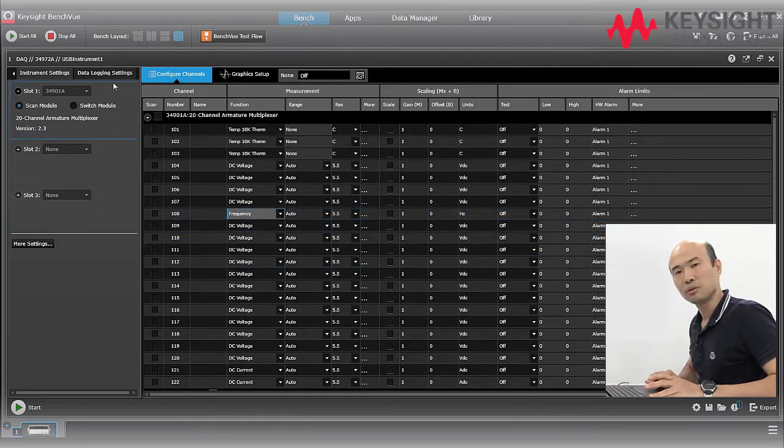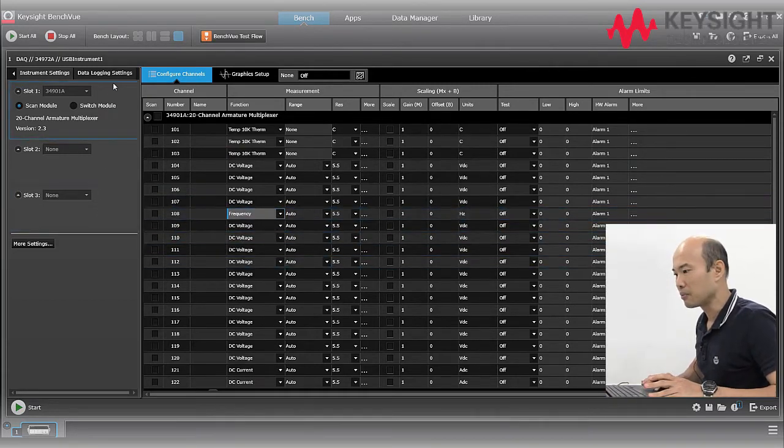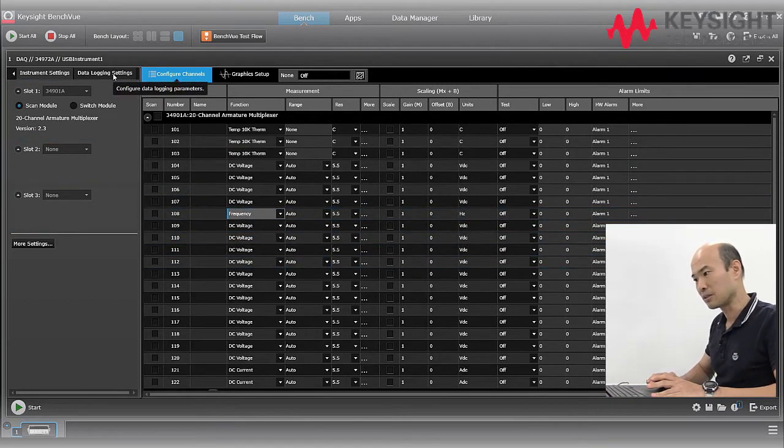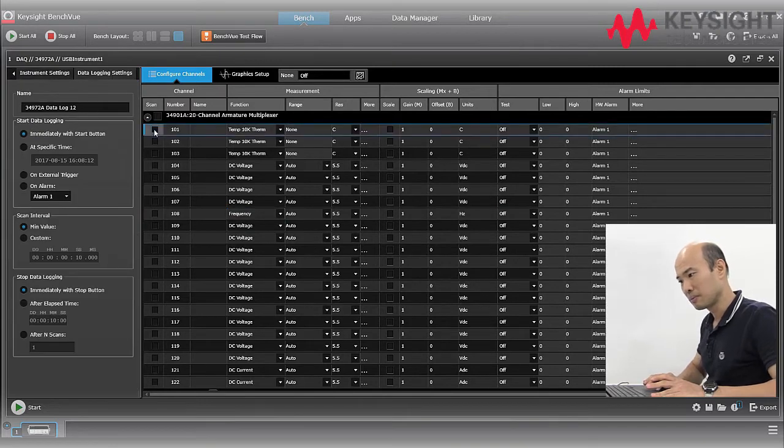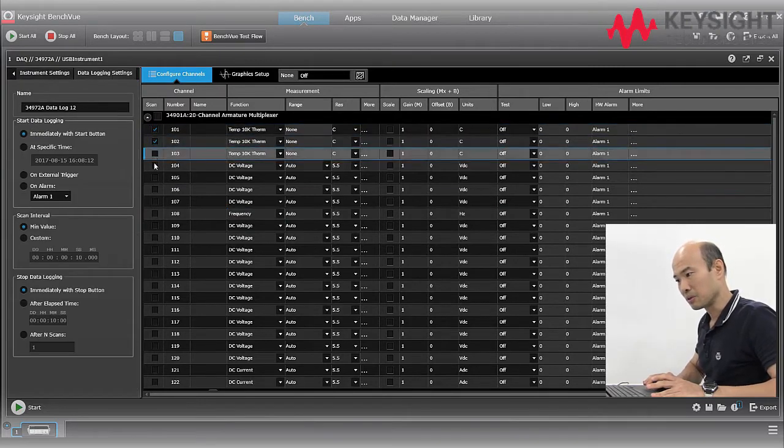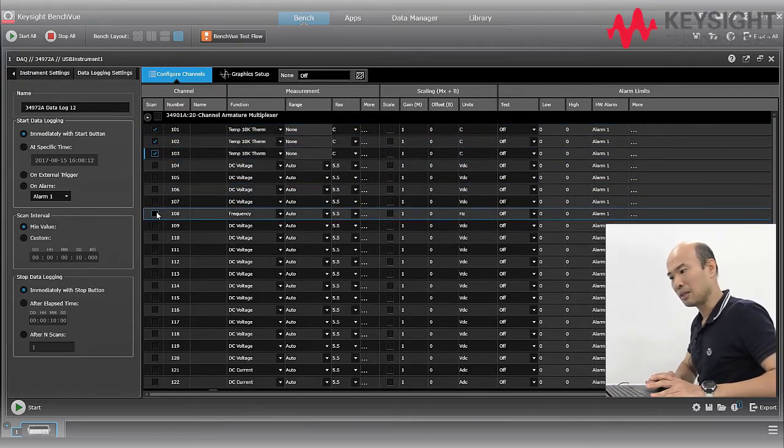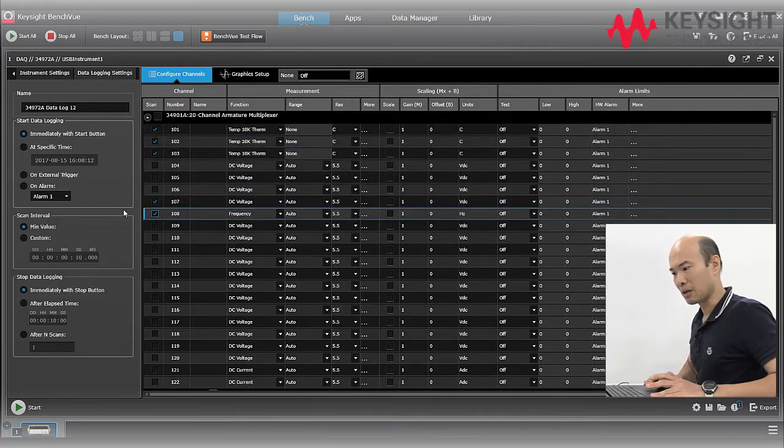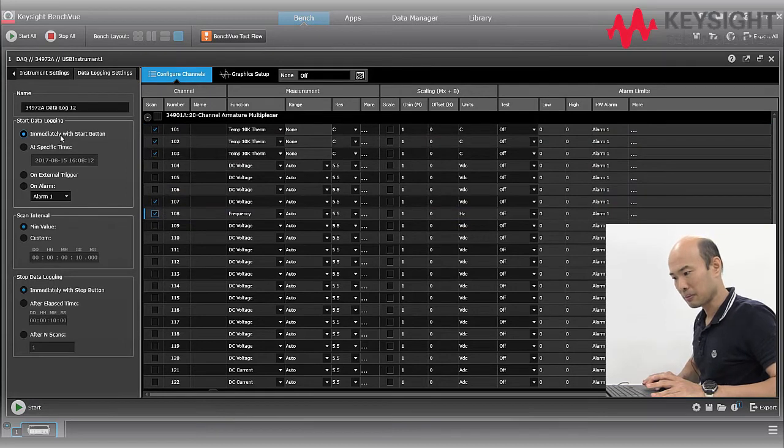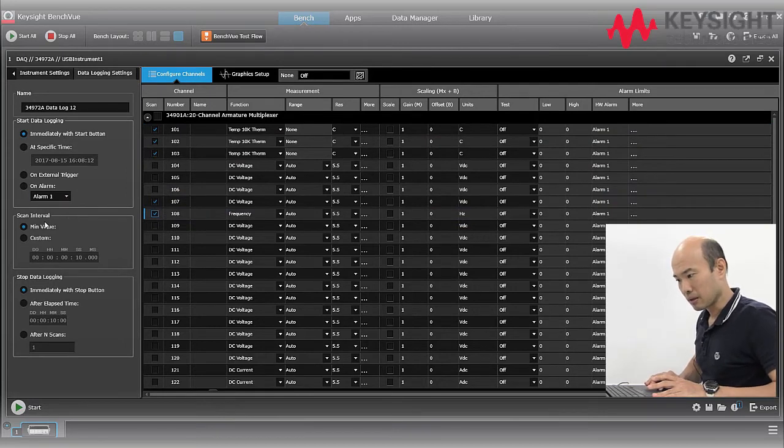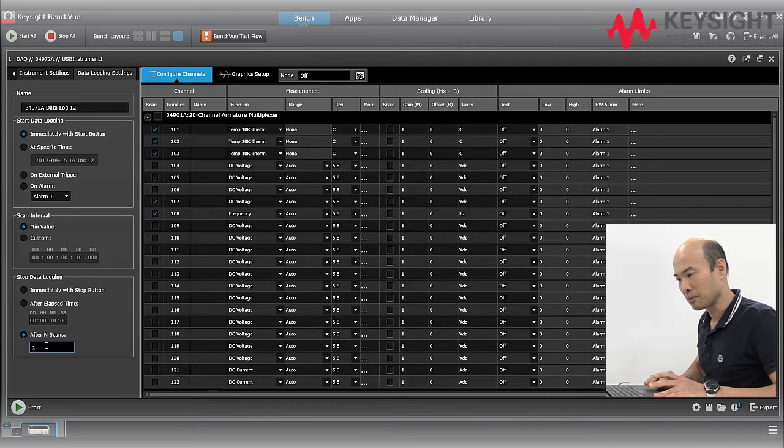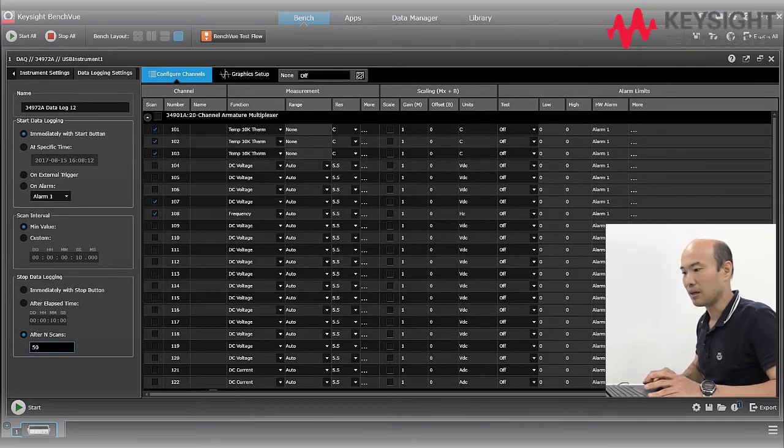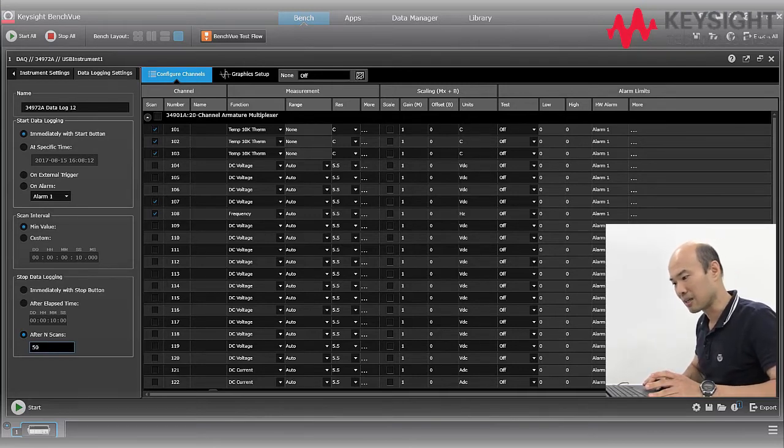So now let's set up data logging settings. We'll select immediately start with start button. We can select various scan interval but in this case we want the minimum, the fastest. And I'll stop data logging after 50 scans.